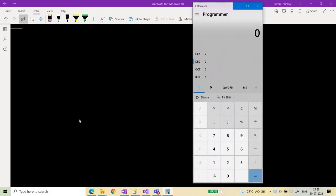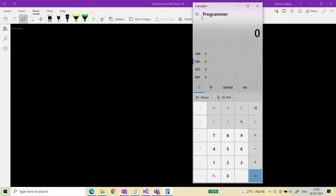Hello friends, welcome back to my channel Varteta Learning Platform. Today we are going to see how we can get the handle of a window thread and then how we can pass a message to a particular application. As you can see, this calculator application is open in front of you.